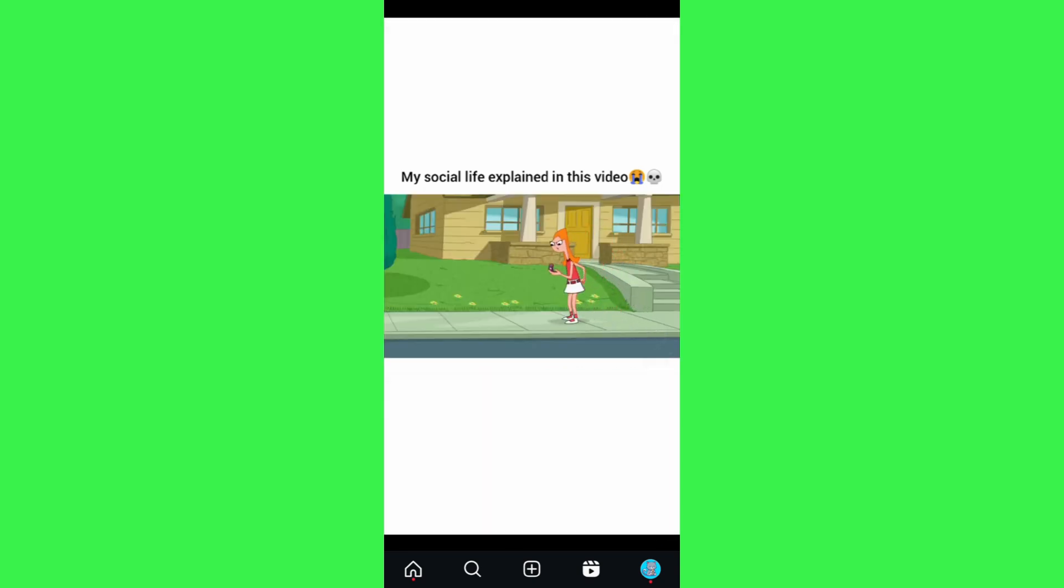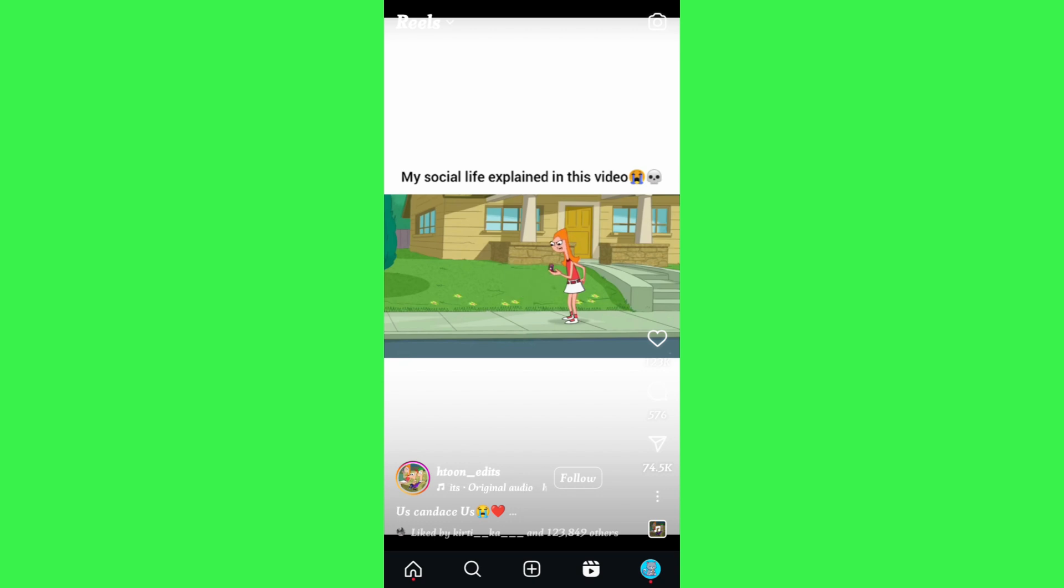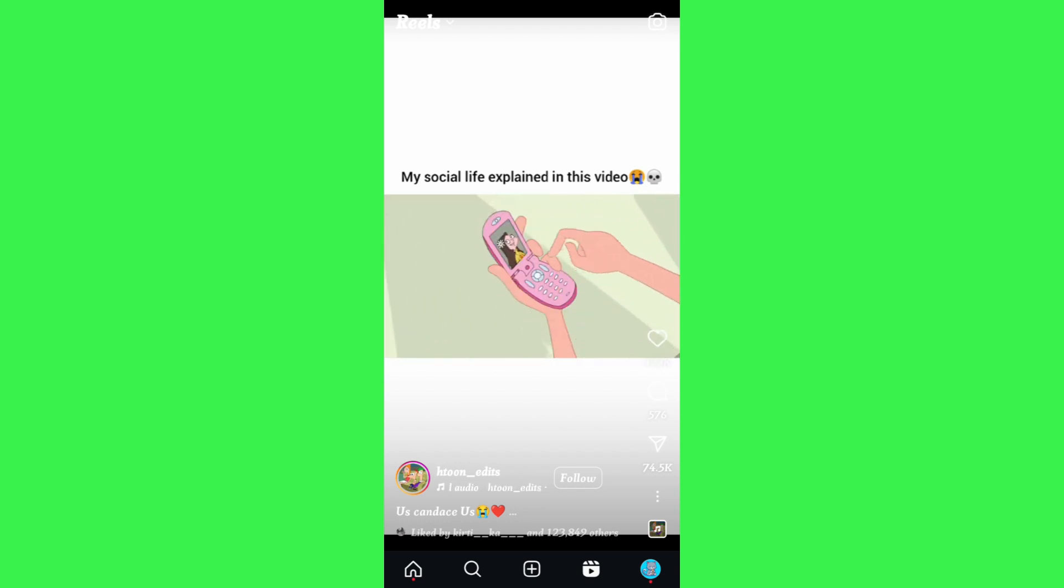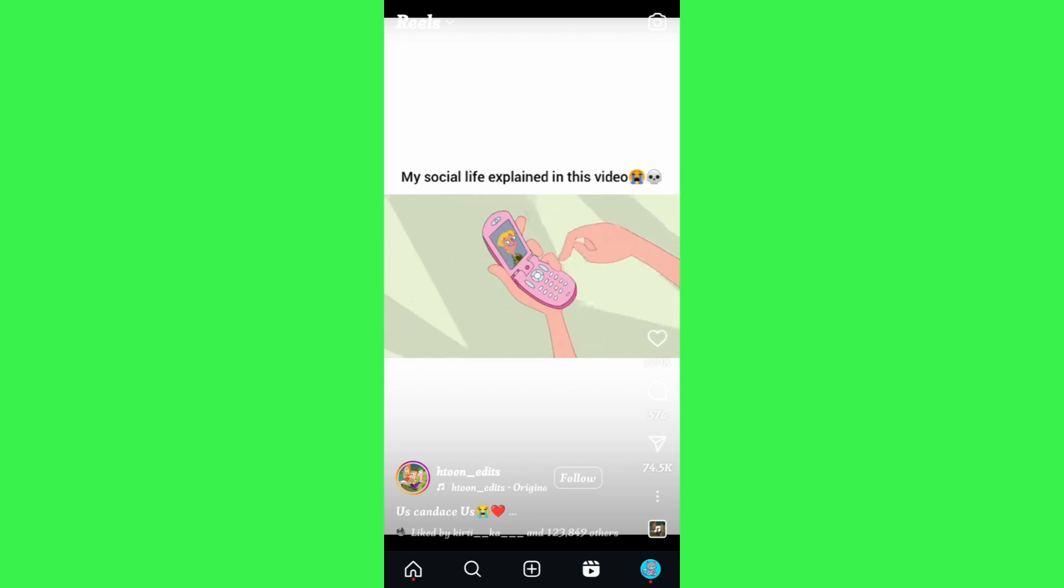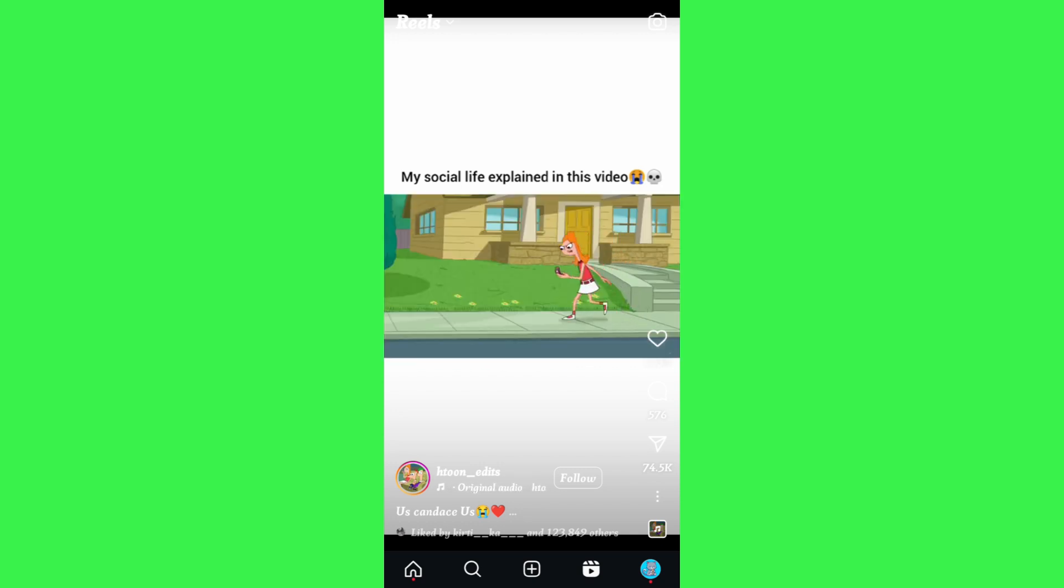Other than this, there is no such option available over here. In some countries or in some Instagram accounts, you will be able to see the pause and play option with one tap. As you can see over here, I'm tapping only one time and it is pausing my reel.